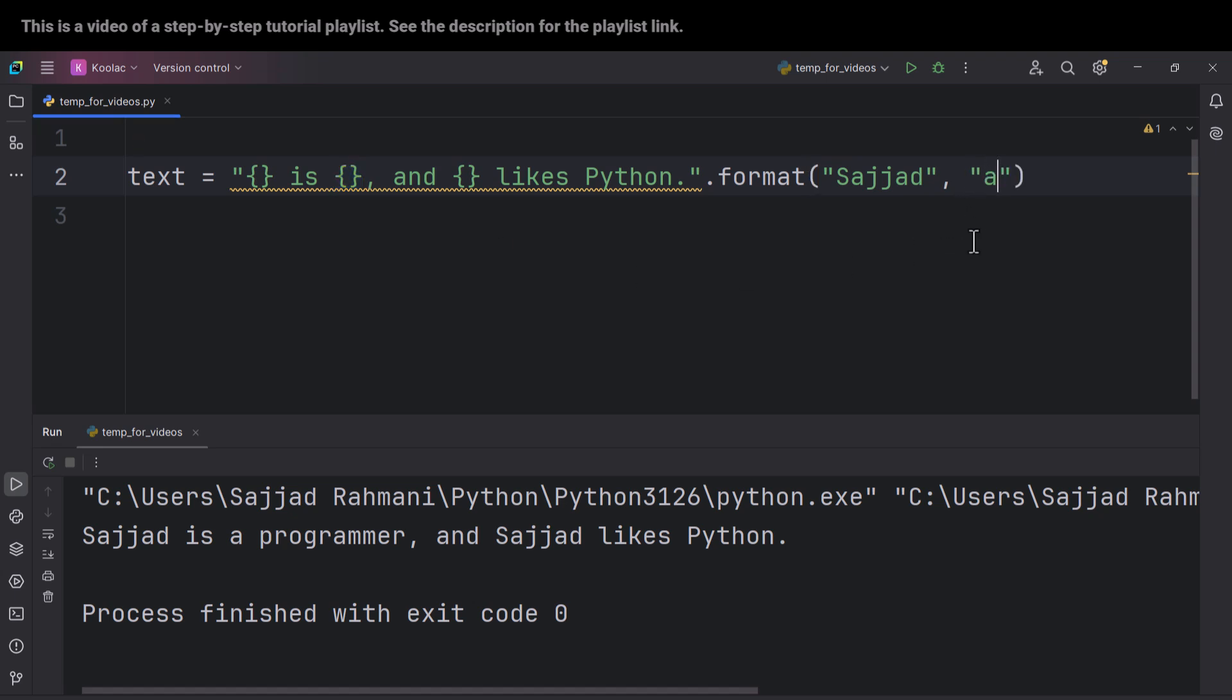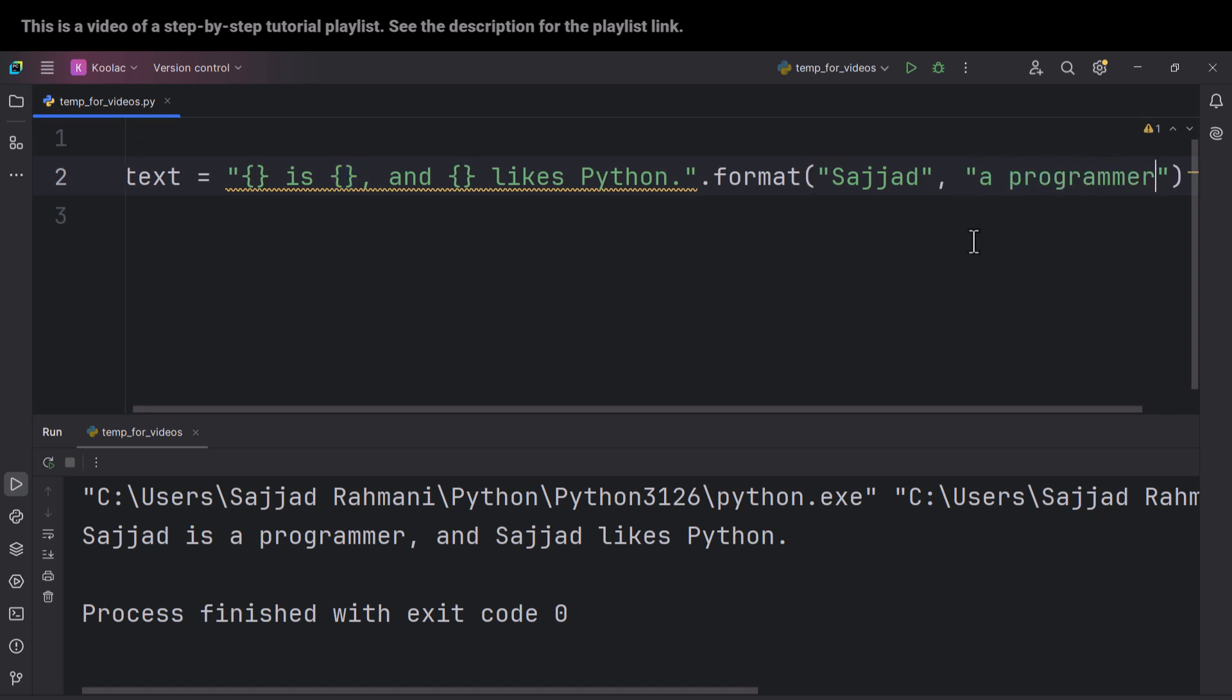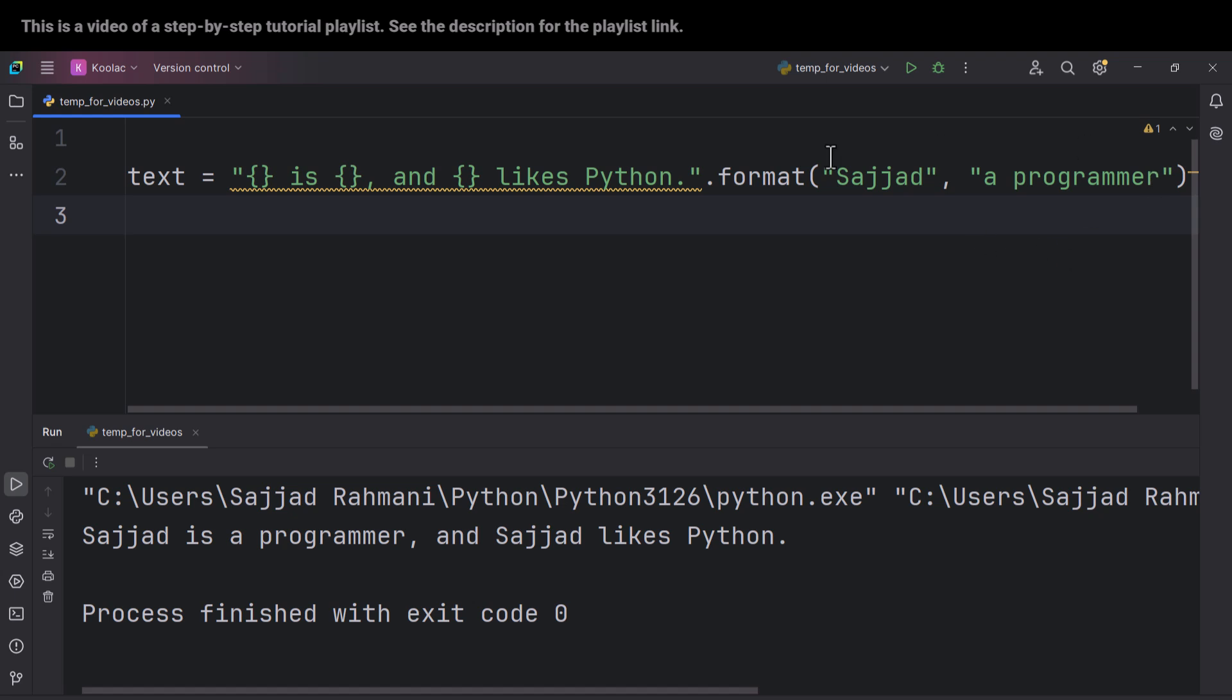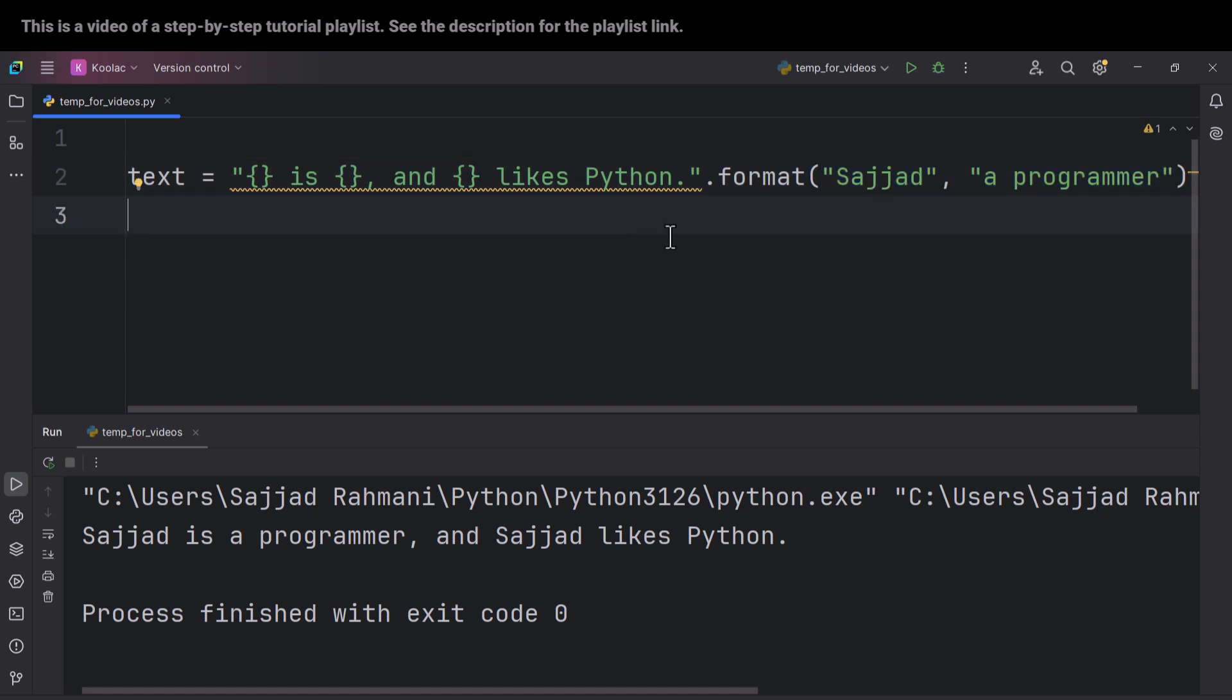That's it. And now as you can see, here we have two elements: element number one and element number two. But Python starts counting at zero, so Python says this is the element at index zero, and this is the element at index one.